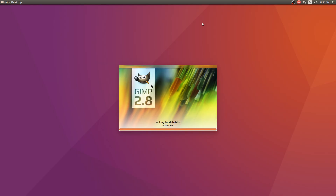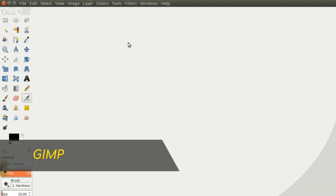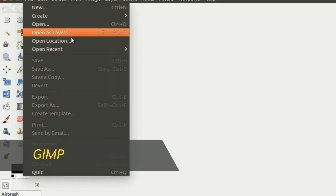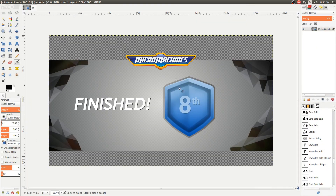GIMP — the GNU Image Manipulation Program — is straight up impressive. I think it's virtually at feature parity with Photoshop, and I find it much easier to use as well. I can get a whole lot done in GIMP, and I can get it done fast.